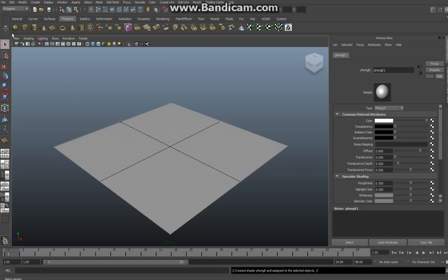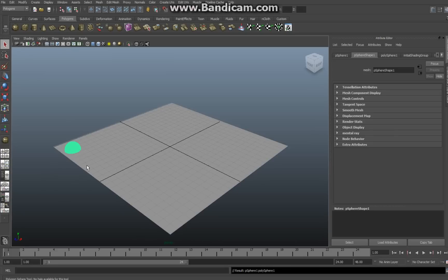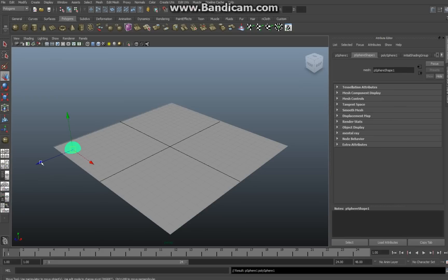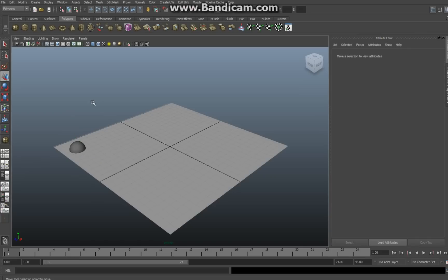I'm still in polygons. Go up to the sphere, create a sphere, drag one out like so. Hit the W button so I can move it. Move it a little bit like that. Okay, that's fine. Now I want another one on the other side of the ground plane.